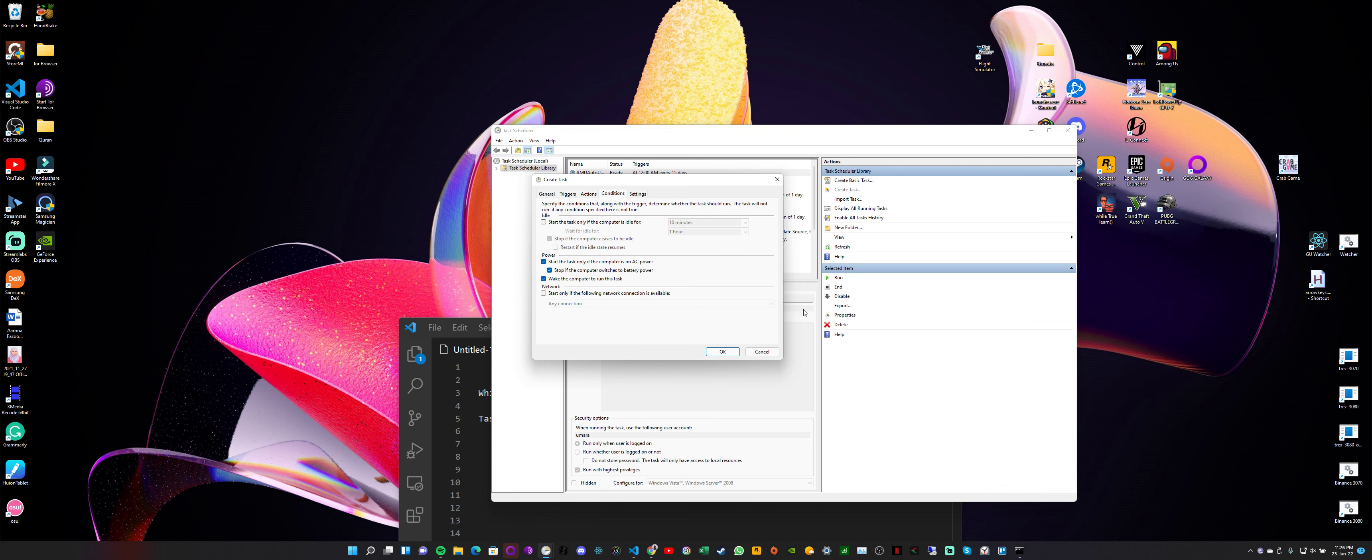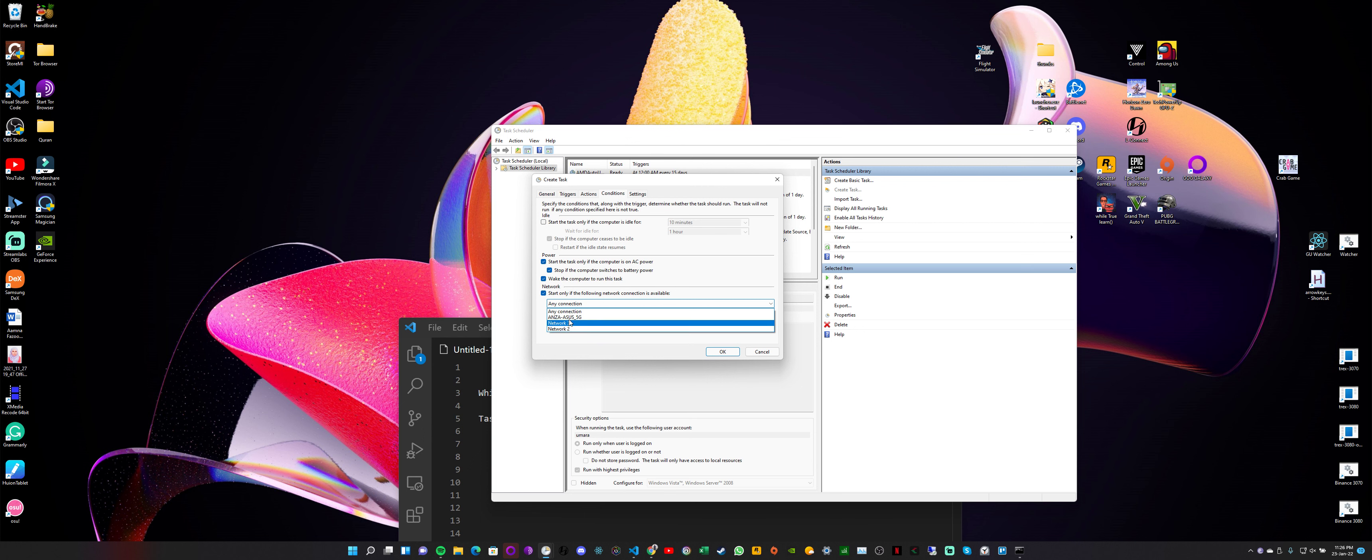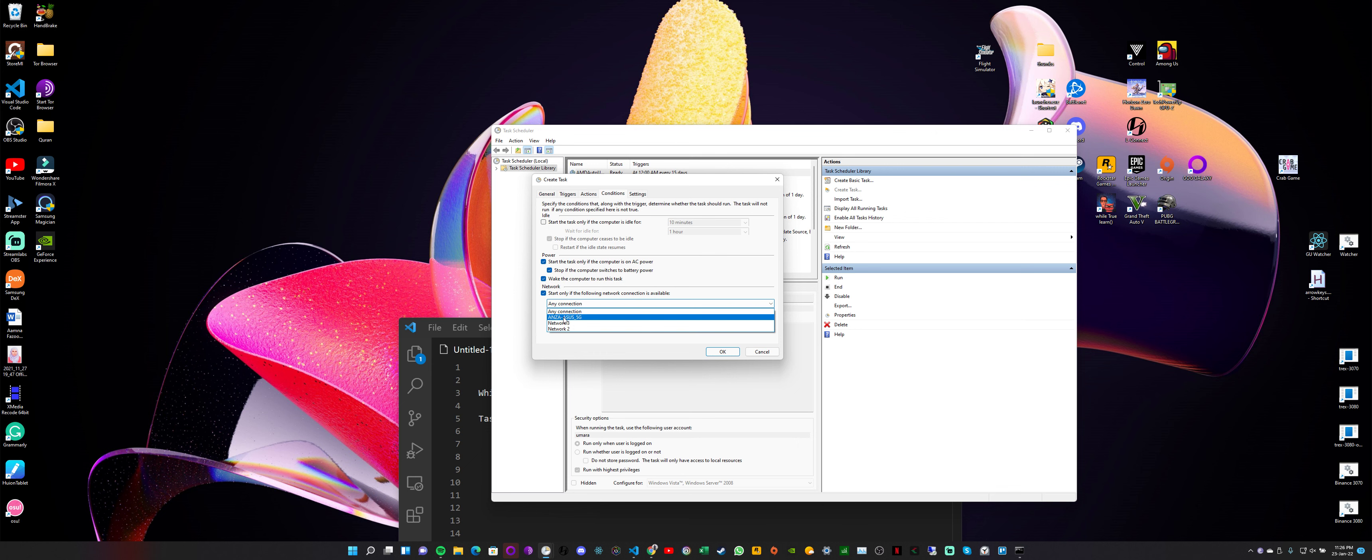And I also like to select this option as well. So let's say if my computer goes to sleep and after some time the scheduler says, 'OK, this is time to run the task,' and it will wake my computer up again. So I select this one as well. You can also select this network option to add an additional check that if this network is available, only then run this task. So I'm going to select this. Actually, anyways I don't need this for now, so I'm not going to select it.